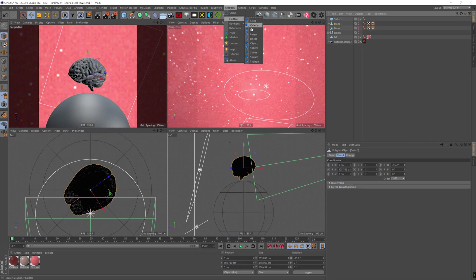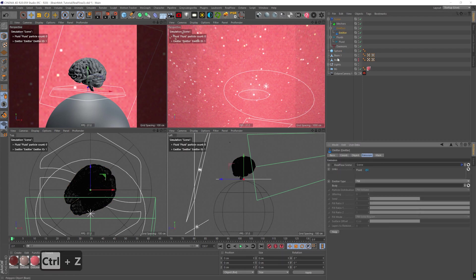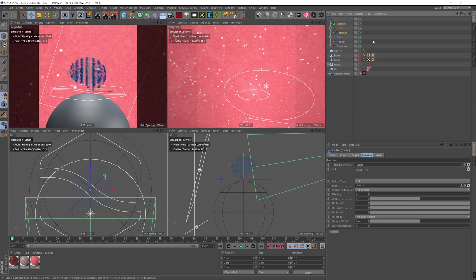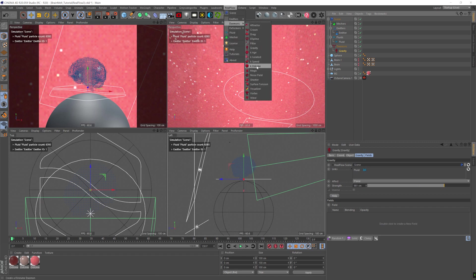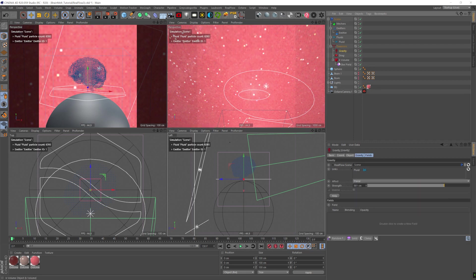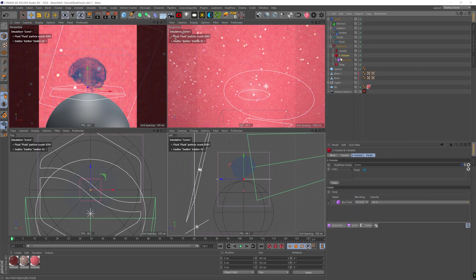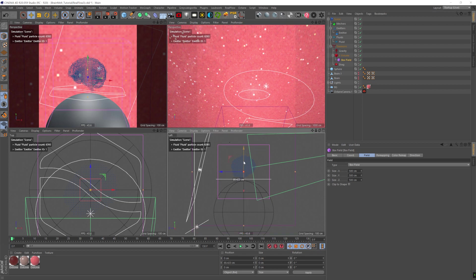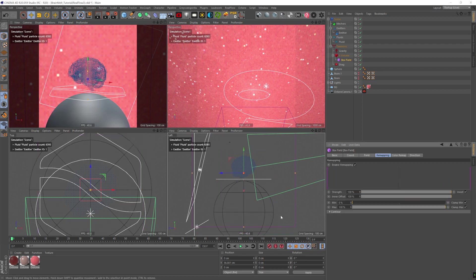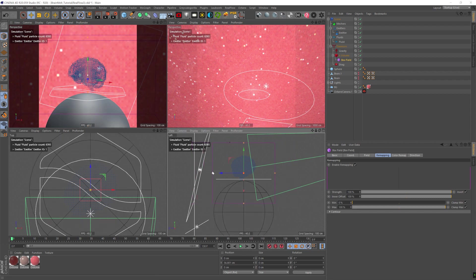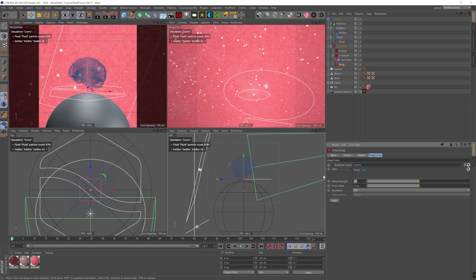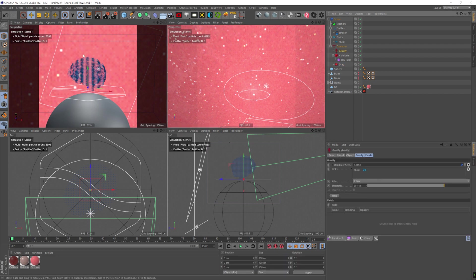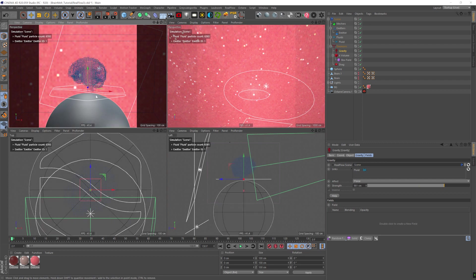But now we're going to use a fill emitter on RealFlow. I'm going to drag the brain to the emitter. We're going to add a few demons. One is gravity. The second is the volume, the K volume. And the third is drag. Now the volume gives us a box field and it's going to contain all the particles within that box field. Once the particles get out of that box, they get killed. They get deleted. So that saves us calculation time on particles that we don't see. We're going to set the drag up to 0.2.